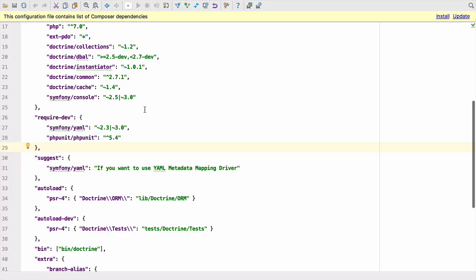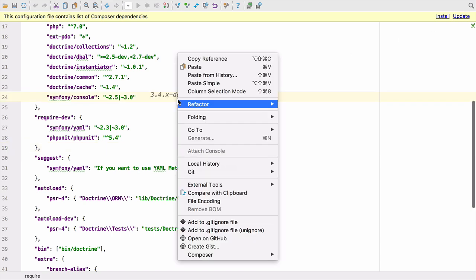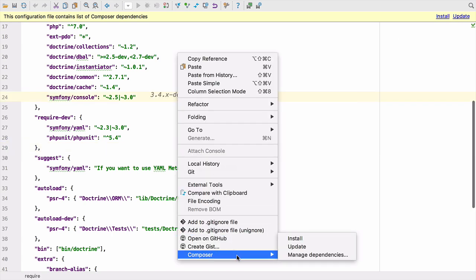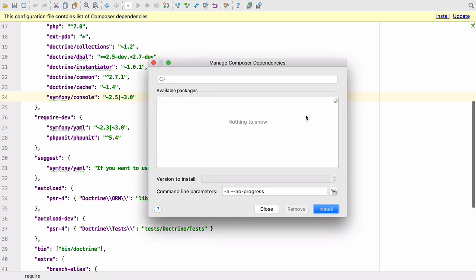When you've got composer.json open in your editor, you'll see that you can now do a Composer install or a Composer update right from within the file. We can also right click and select Composer to manage dependencies.